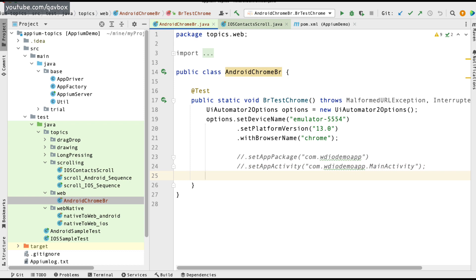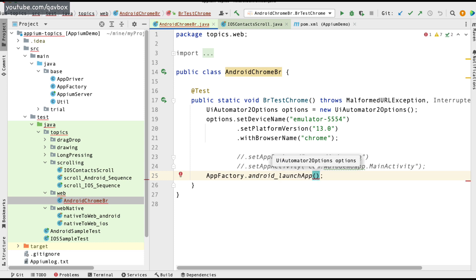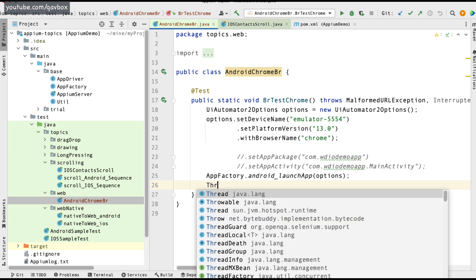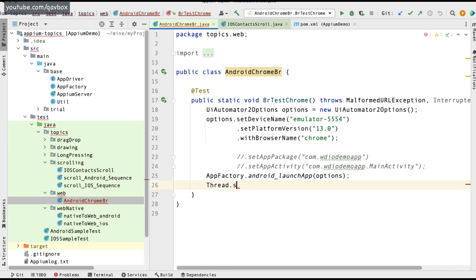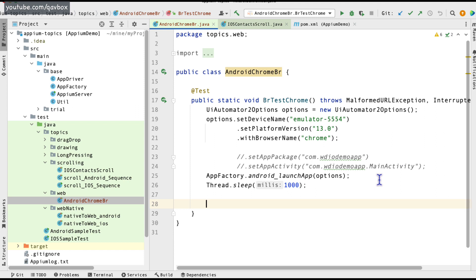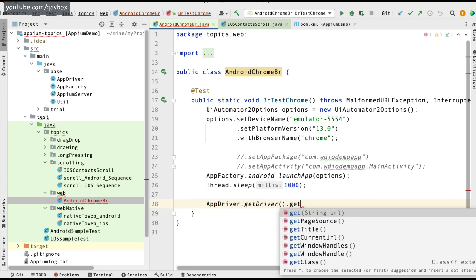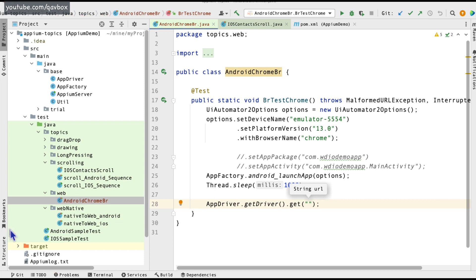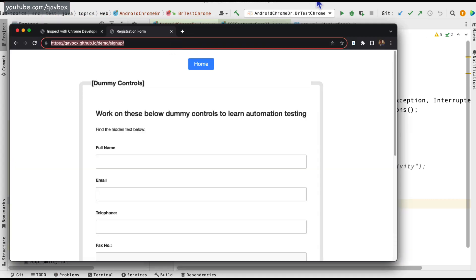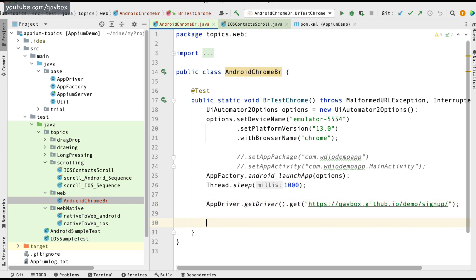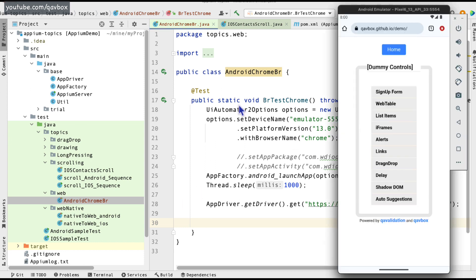Before loading the URL, I need to make sure the Chrome browser is launched. I'll use AppFactory.launchApp with these options, add a Thread.sleep of about 1 second, and then use driver.get() to load the URL — the same URL I loaded in my simulator.